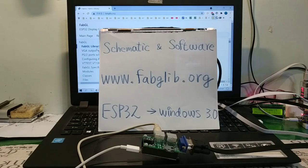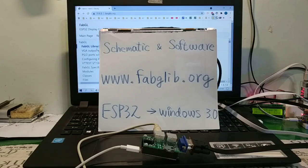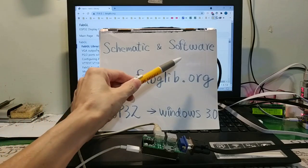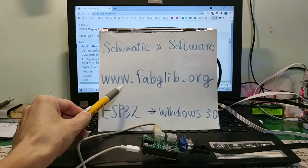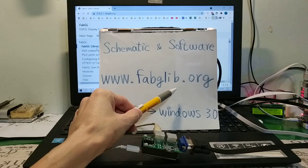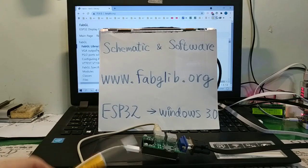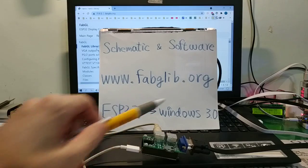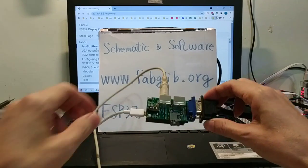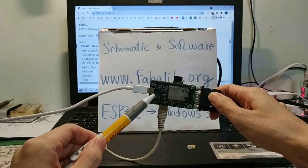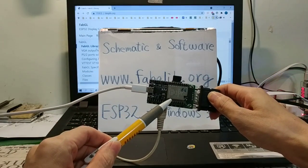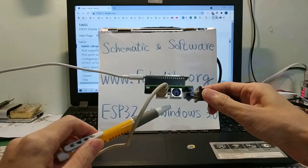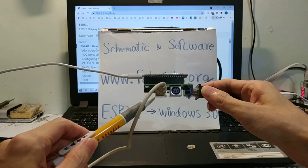Hello everyone. My English is poor. This project schematic and software are from www.fabglib.org. ESP32 runs Windows 3.0 using ESP32 WROVER, PS2 keyboard and mouse.